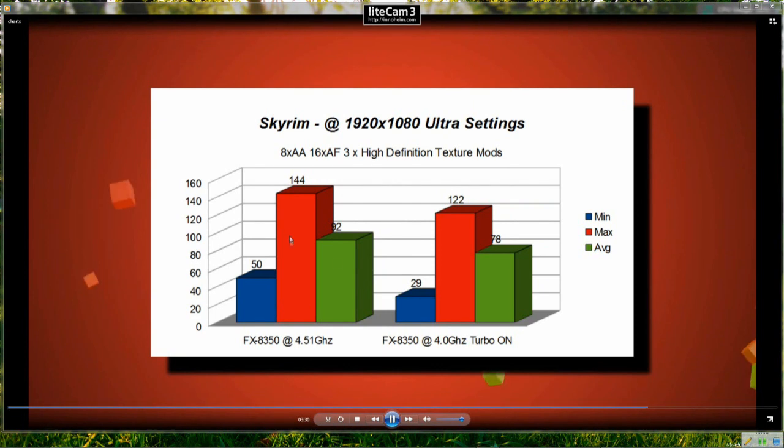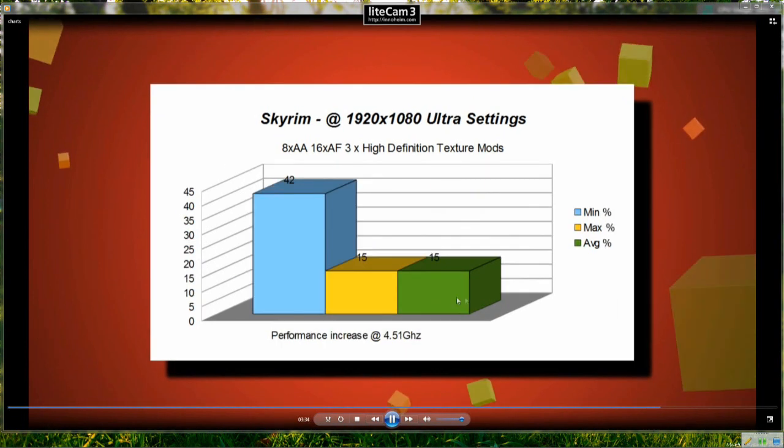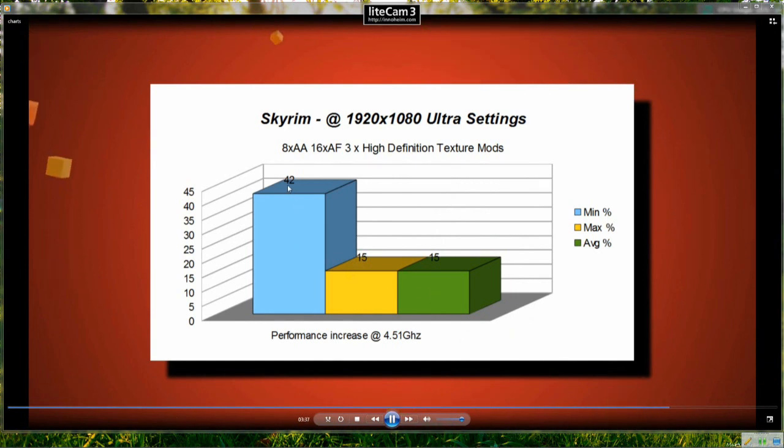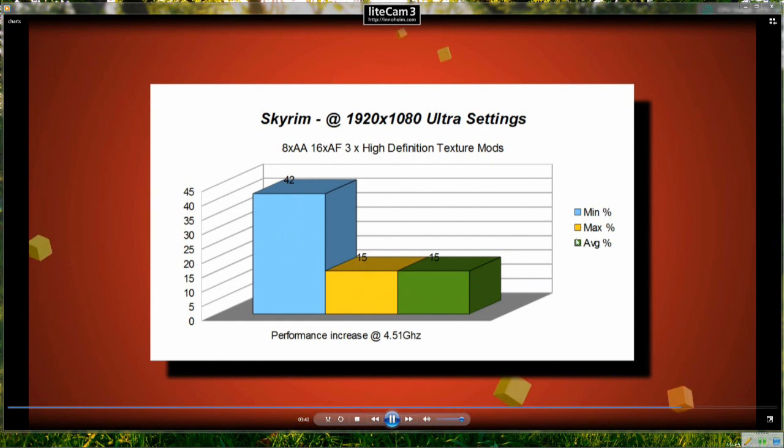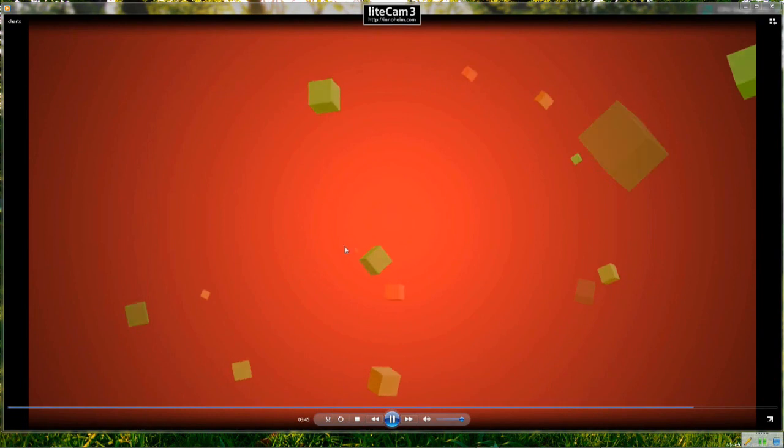Maximum 144, 122, 92 and 78 so the average and the minimum frame rates on this game have improved greatly, so 42% increase in the minimum and 15% increase in the maximum and average frame rate so that is great if you're a Skyrim player.